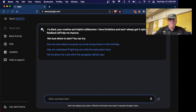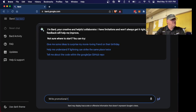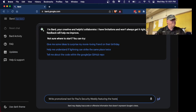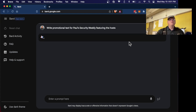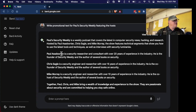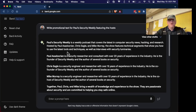On Paul's Security Weekly, someone named Sam was saying they were trying to get promotional materials and it wasn't working. If you give a prompt like 'promotional text for Paul's Security Weekly featuring the hosts,' the model will do it but badly — it lists people who are not real hosts, and you get random people from other podcasts. This is the wrong way to use machine learning models.